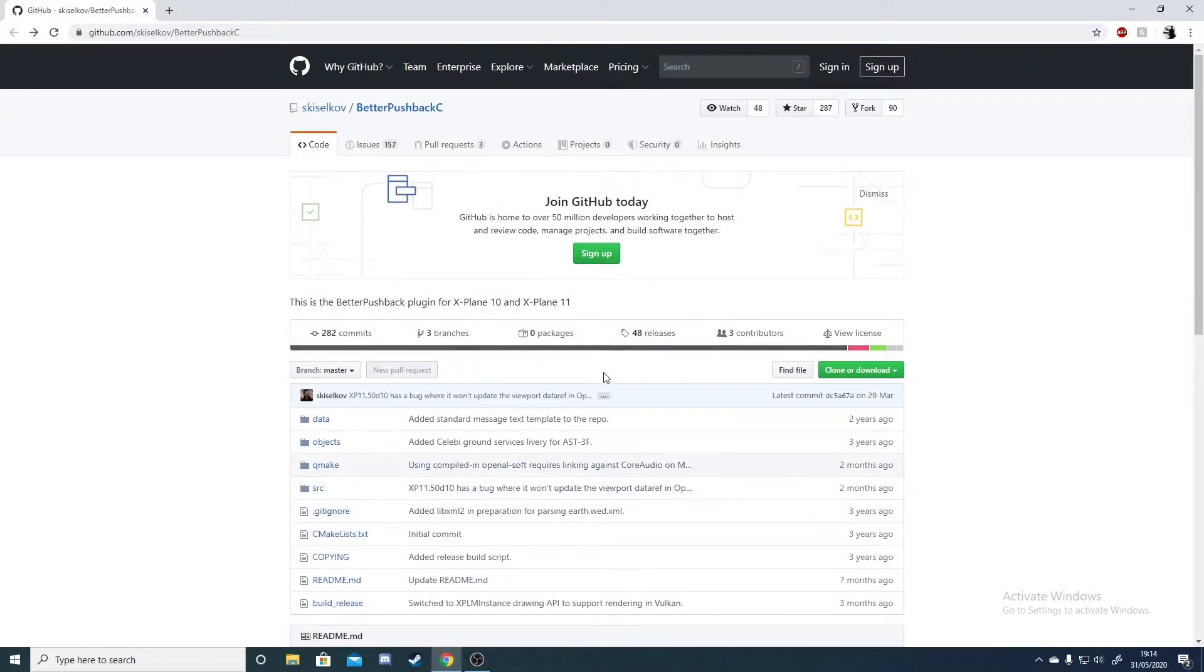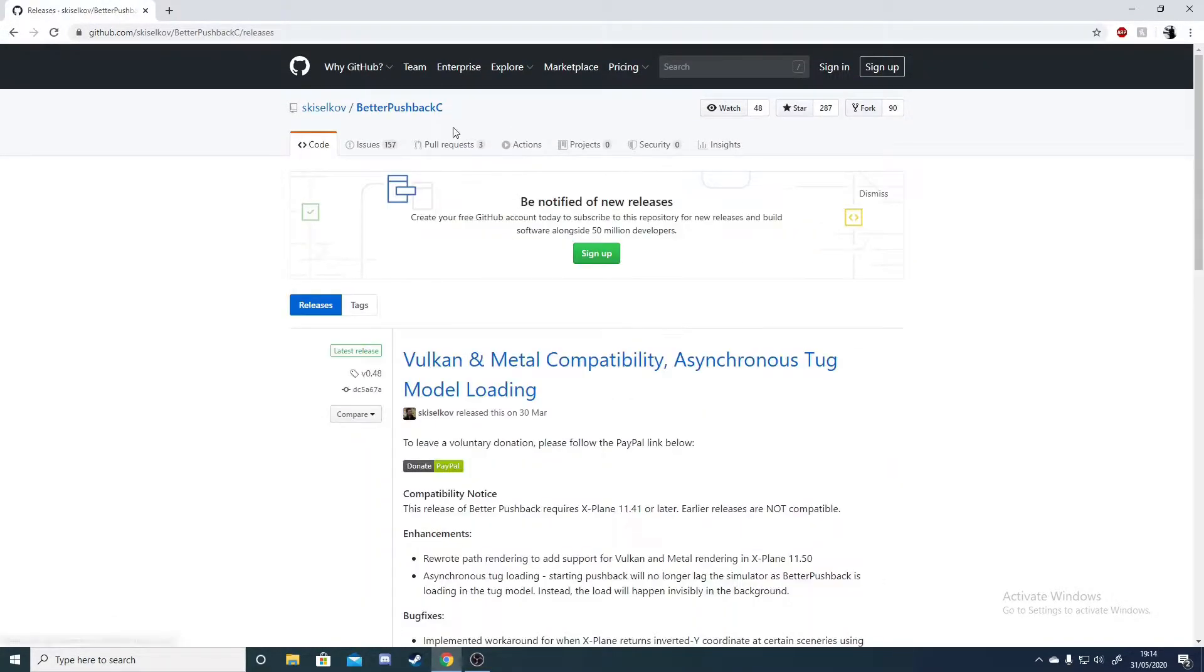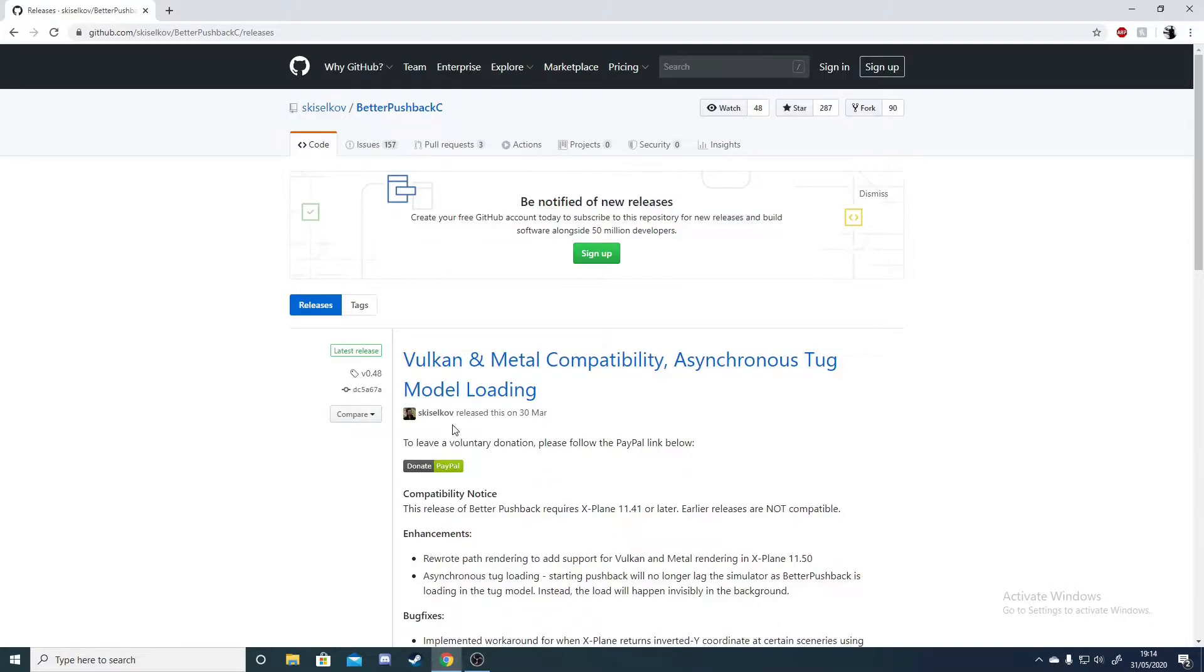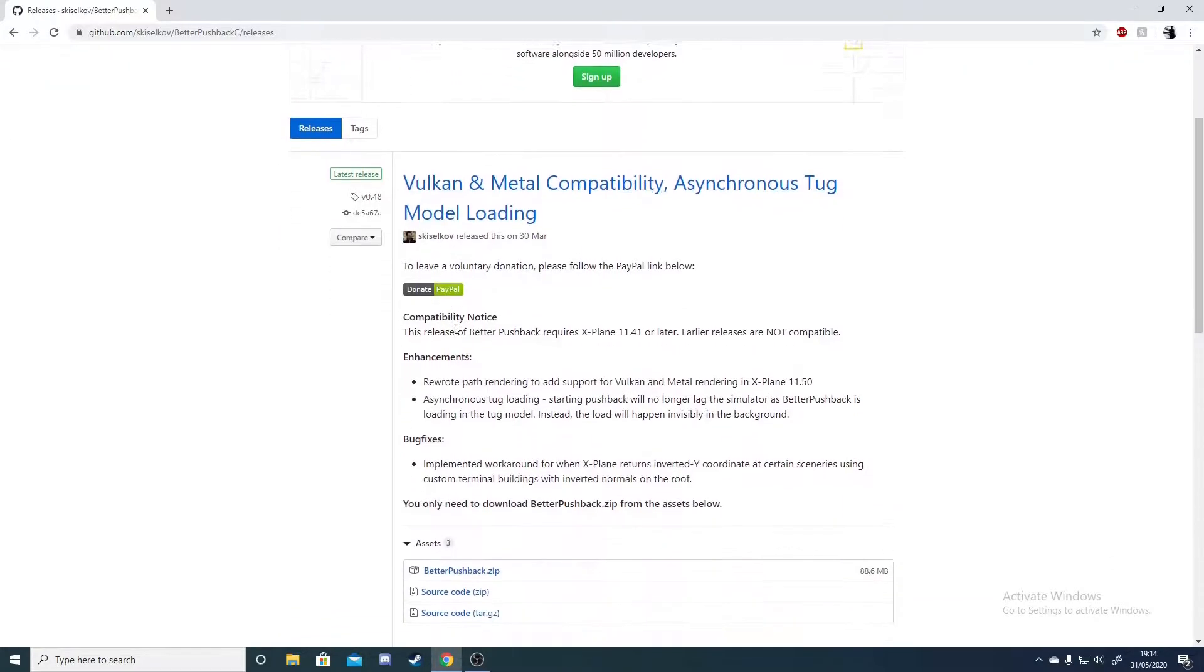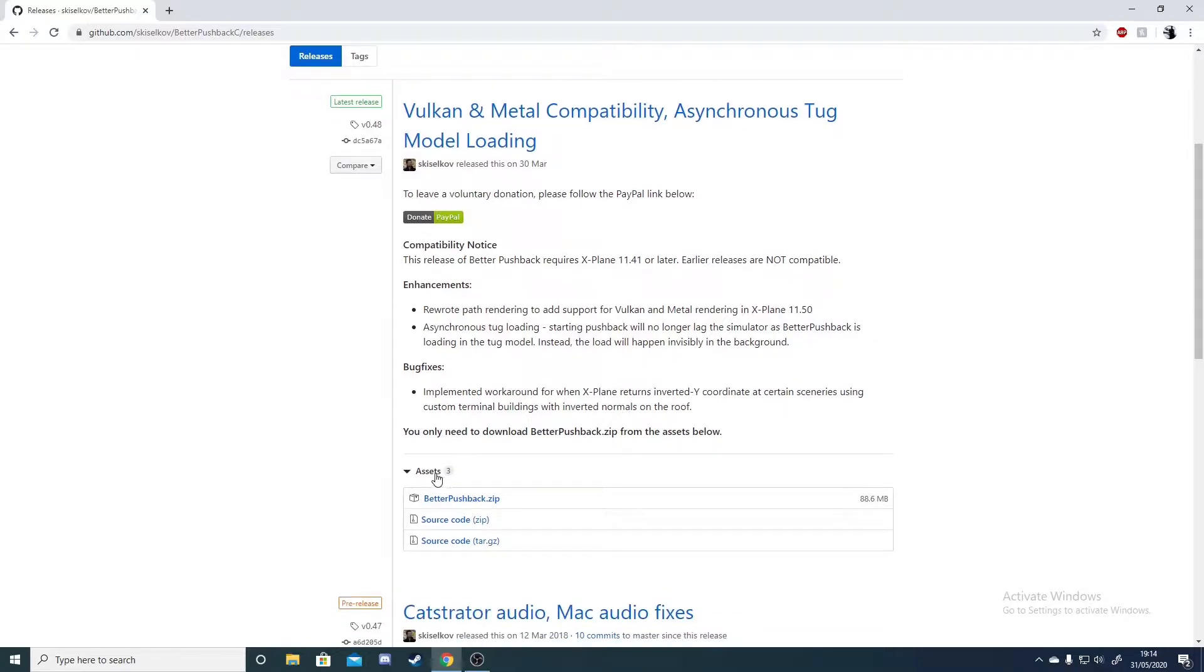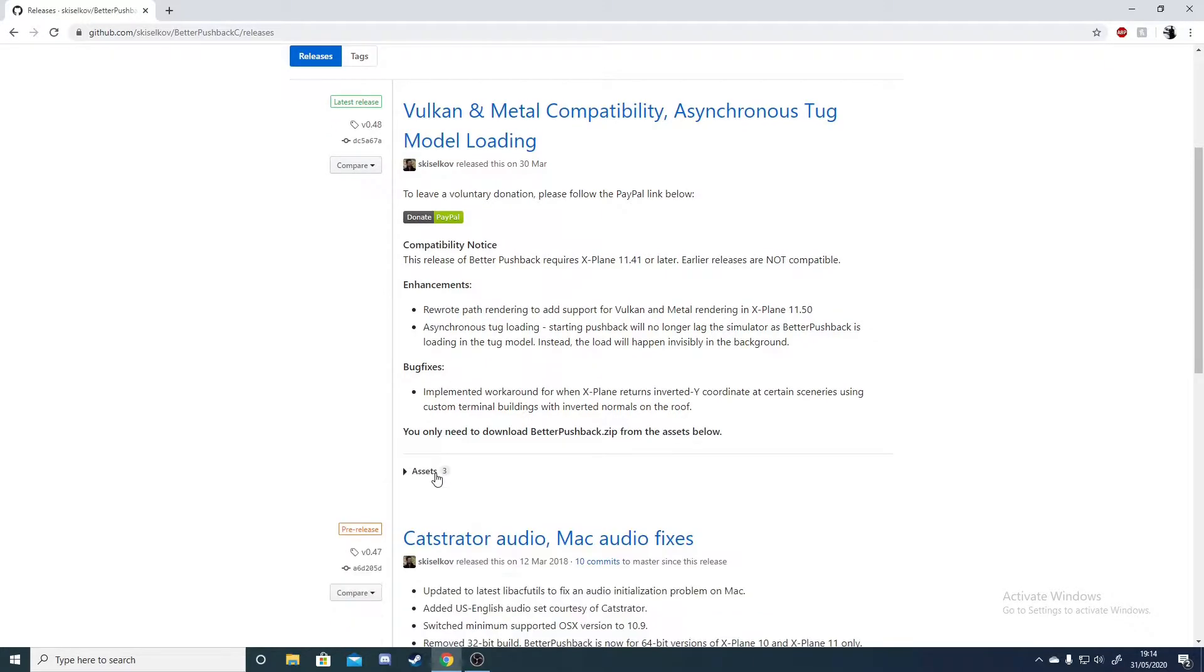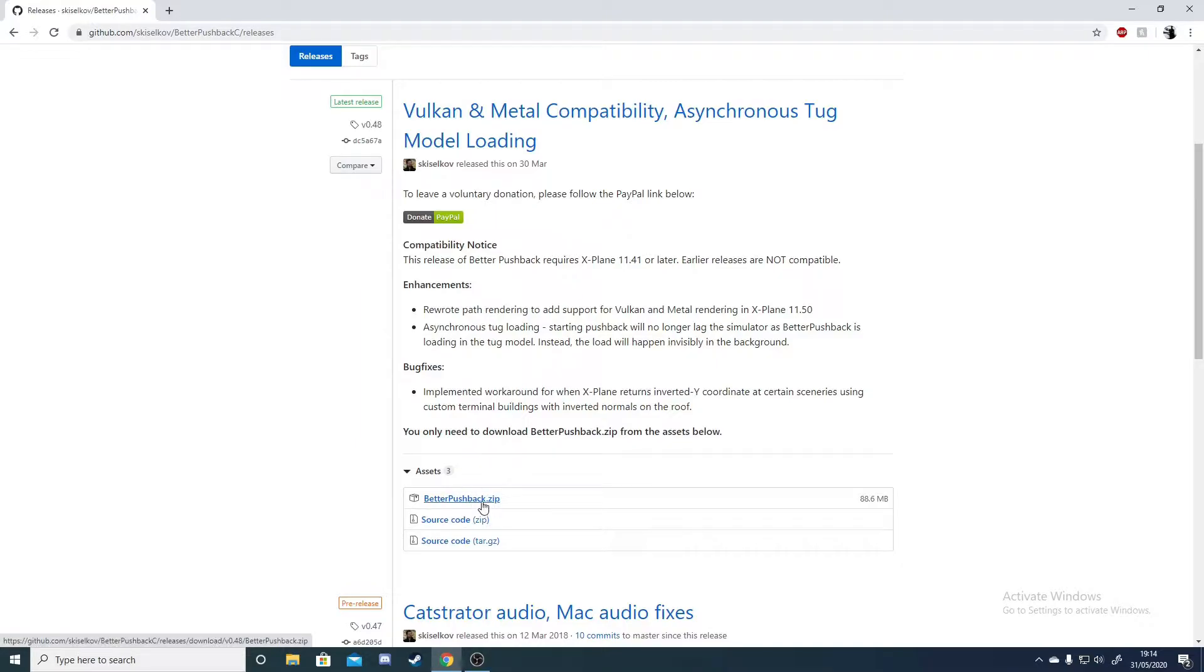After that you can head back up and go to releases. Once on the releases page you want to go for the latest version, whatever's at the top, and then head down to assets where you'll be able to see the Better Pushback zip file.